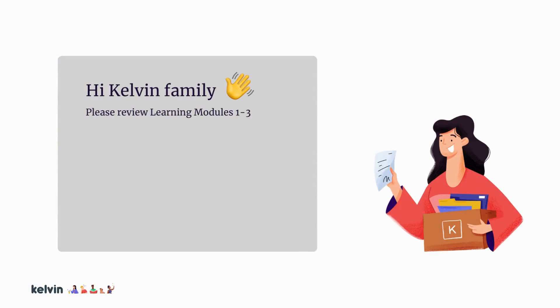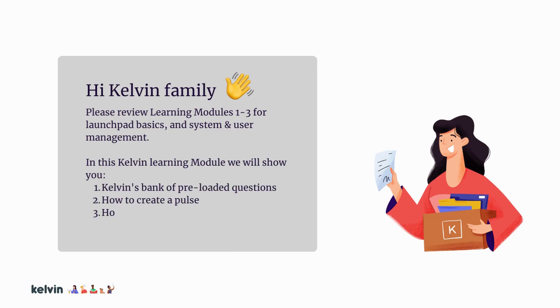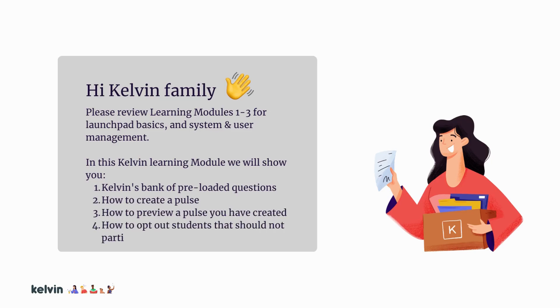Hi Kelvin family! In our learning module today we're going to show you the bank of preloaded questions, how to create your first pulse, how to preview a pulse you've created, and how to opt out students that should not participate.